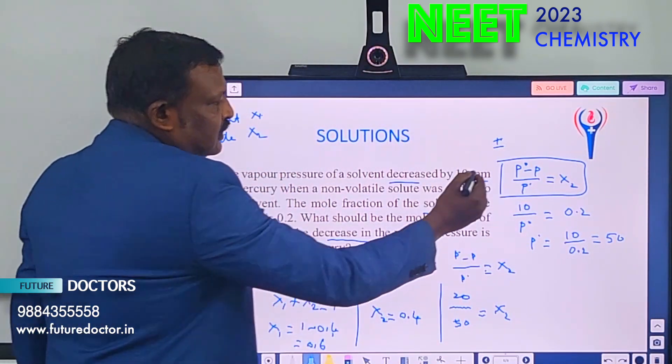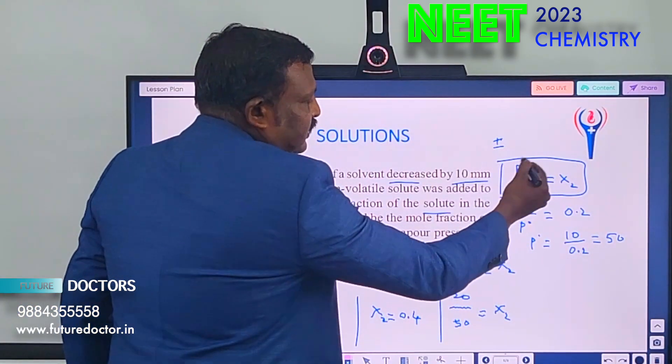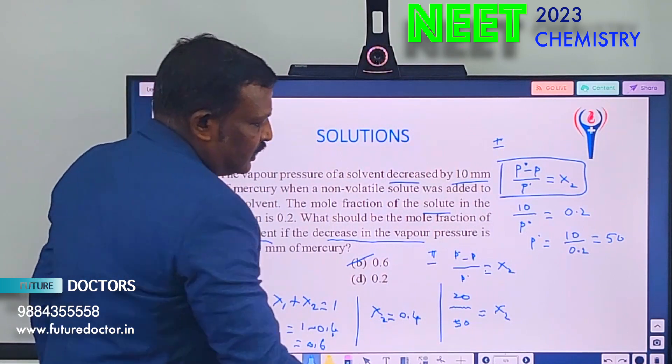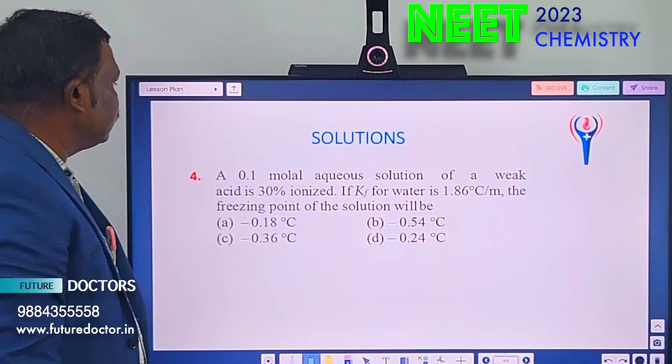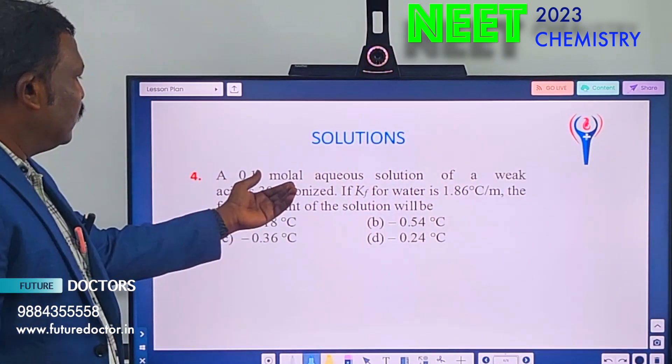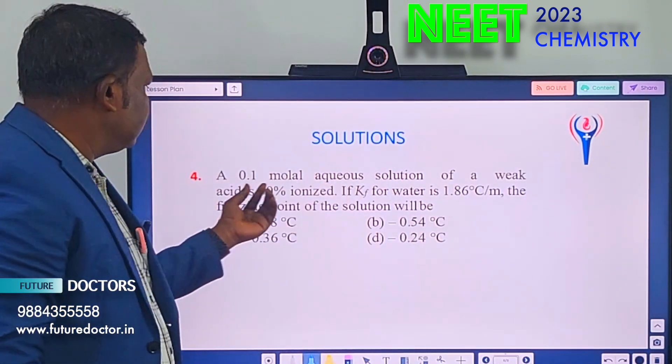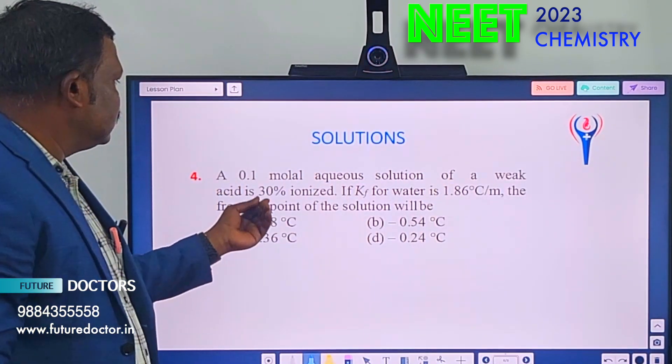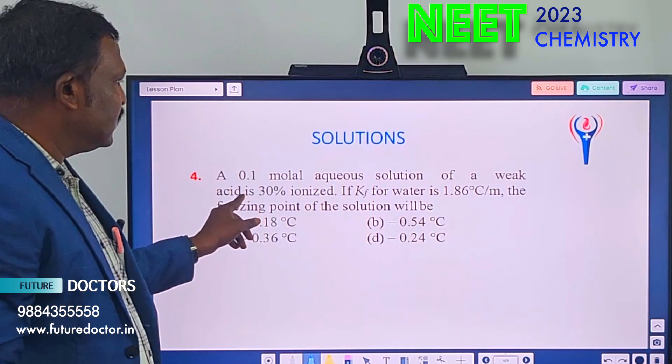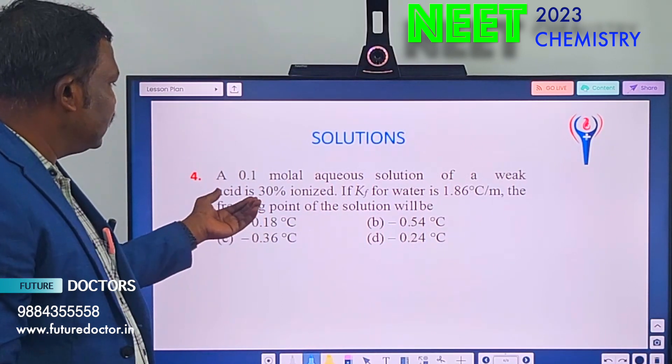Decrease in vapor pressure means lowering of vapor pressure. Just remember this formula. Next: 0.1 molal aqueous solution of a weak acid.